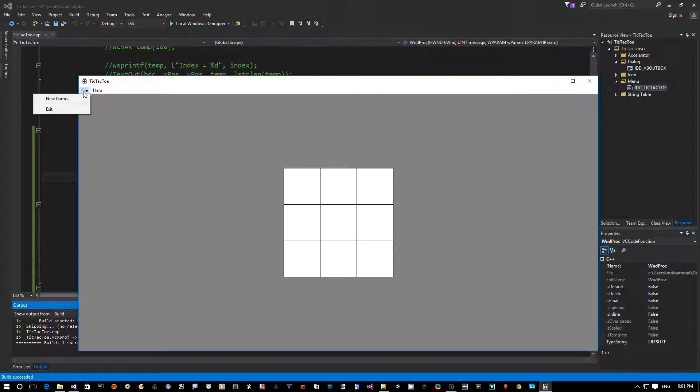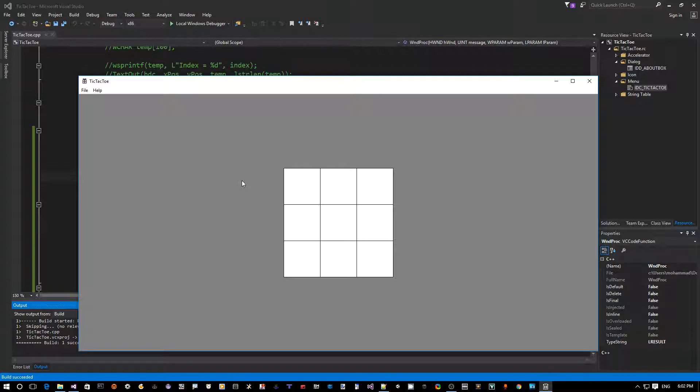So how do we add the code? Basically whenever you click on an item here, your main window procedure will get notified with a message called WM_COMMAND, and part of that message you will get that ID as one of the parameters for that message.